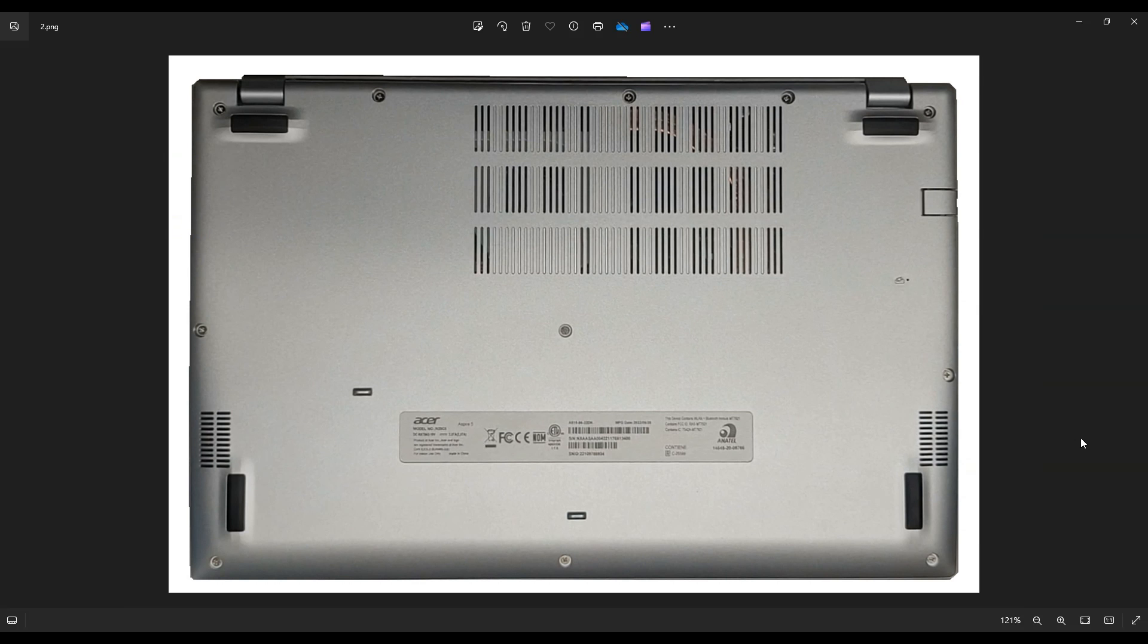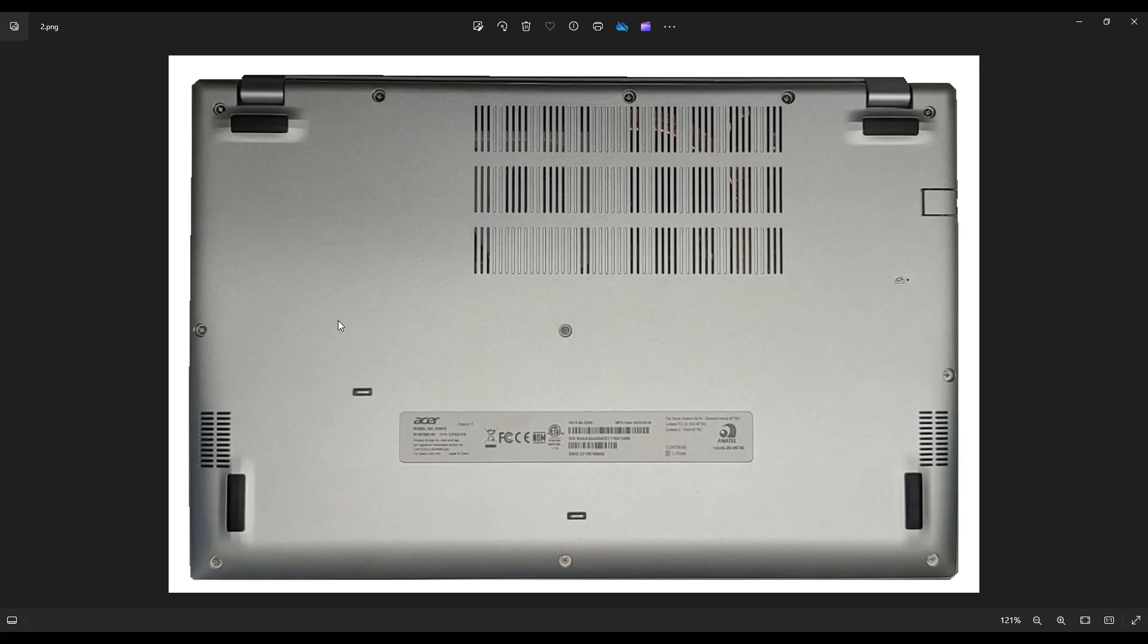We're going to flip it over to access your bottom case screws. Now you have these five along this edge, these three down here on this edge, and then these three across the middle. So quite a lot of screws here.